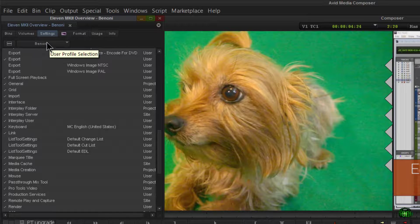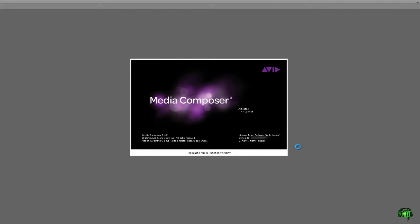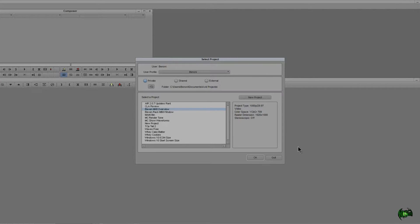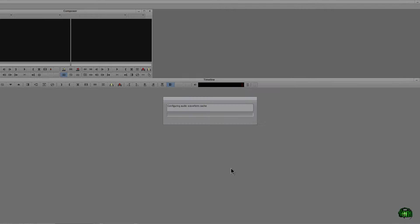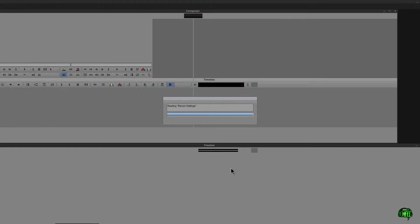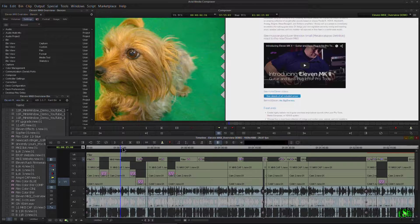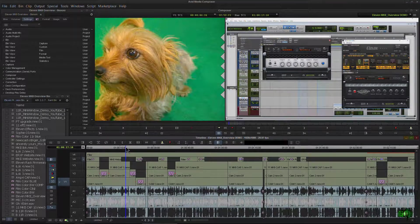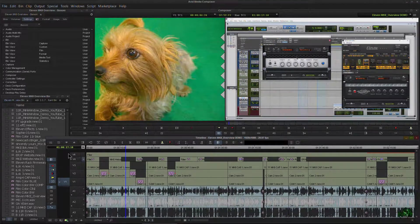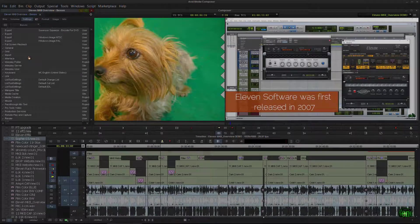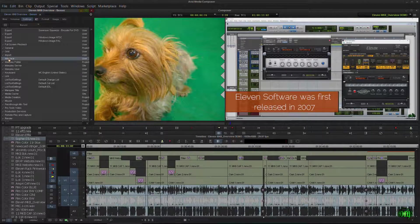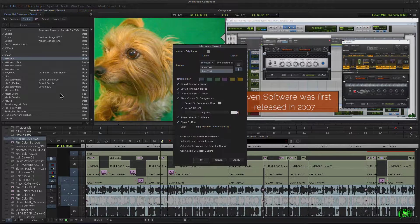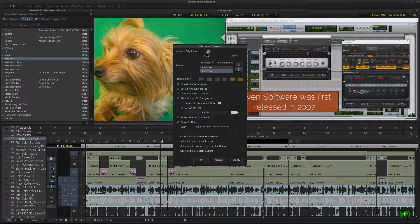And you will also be happy to know that this setting will be retained in our user profile. So the next time we open up Avid Media Composer, at first you'll be greeted with a lighter screen, but as soon as you pop into a session with your chosen user profile, it will revert back to your saved preference. So that's pretty cool.